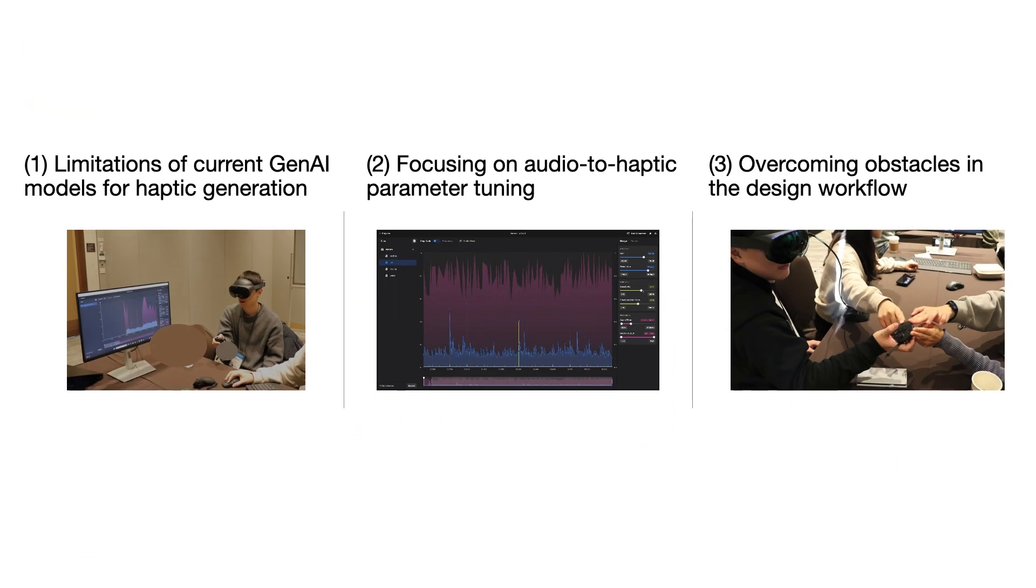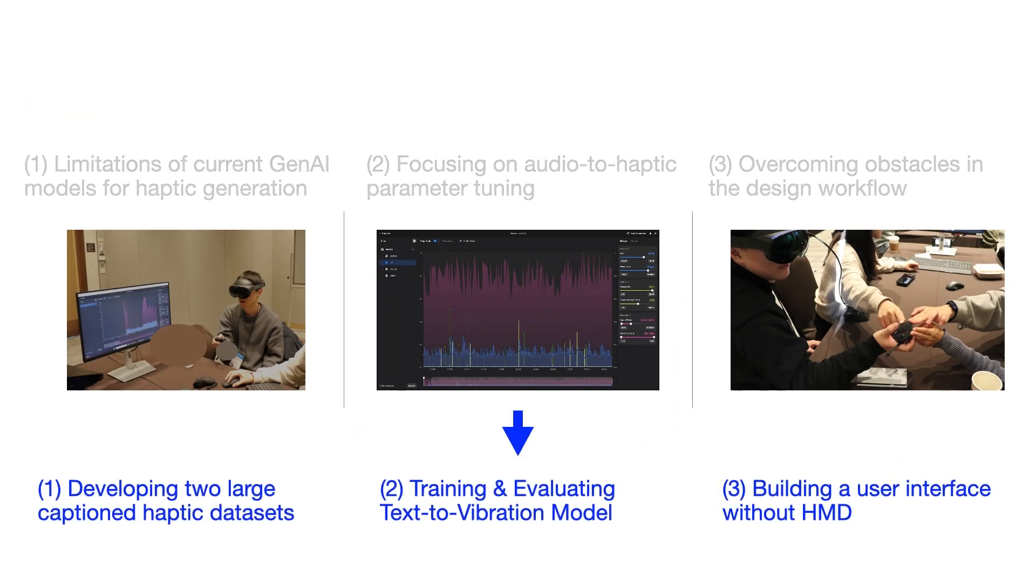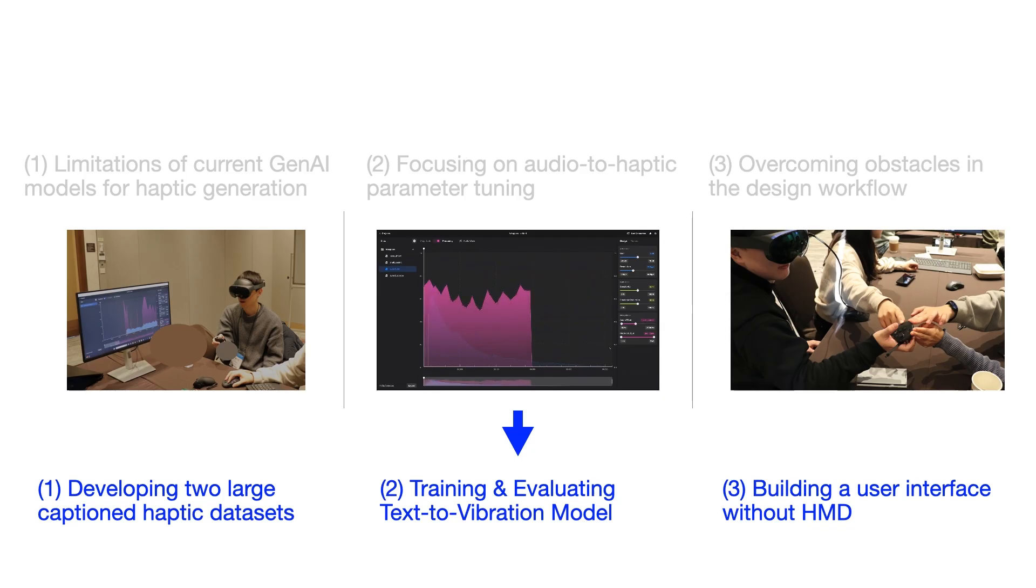And here are our proposed solutions: developing two large-captioned haptic datasets, training and evaluating text-to-vibration model, building a user interface without HMD.